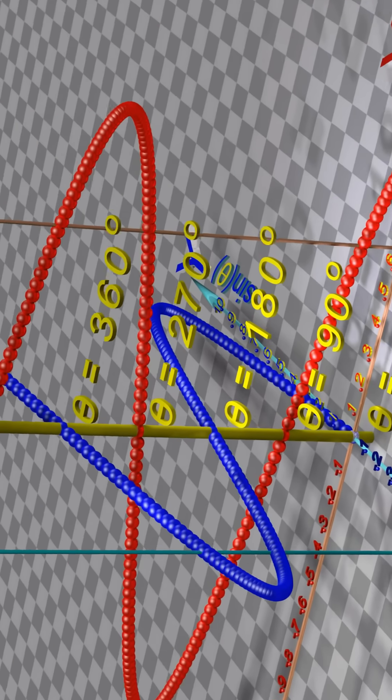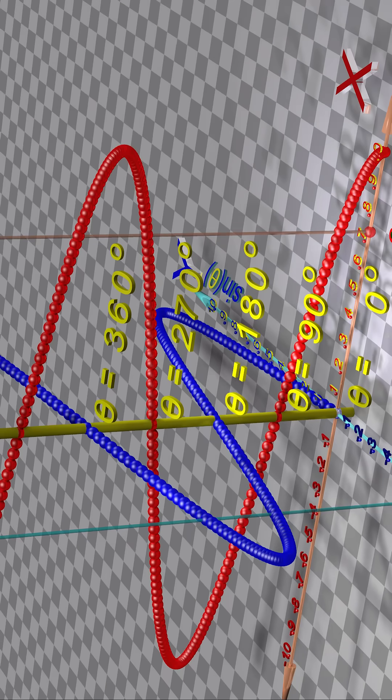Any function of any shape can be created by adding together sine and cosine waves of different frequencies and amplitudes.